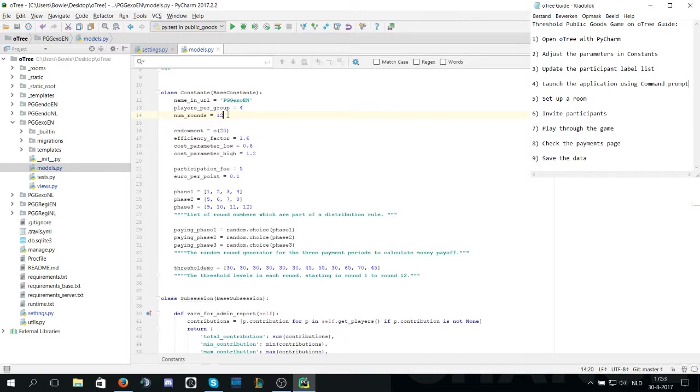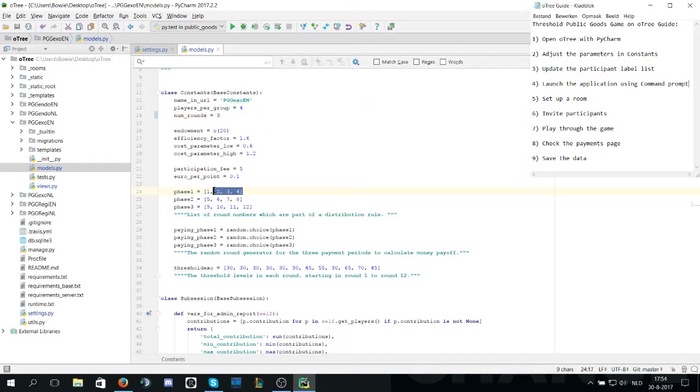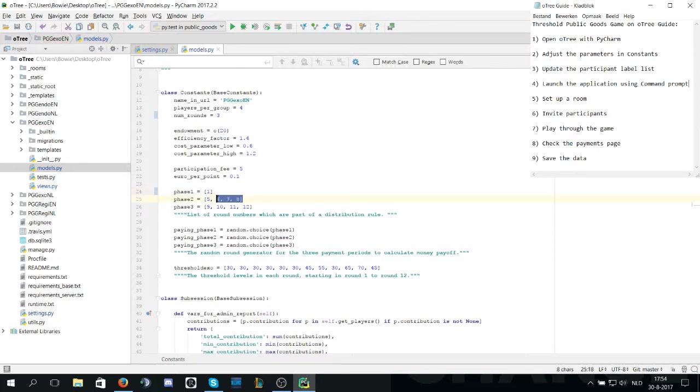We will change the number of rounds from 12 to 3 and also make some changes to the phases to hold three rounds in total. Phase one will be round one, phase two will be round two, and phase three will be round three.